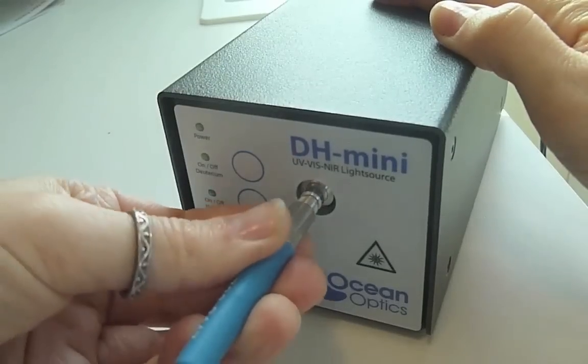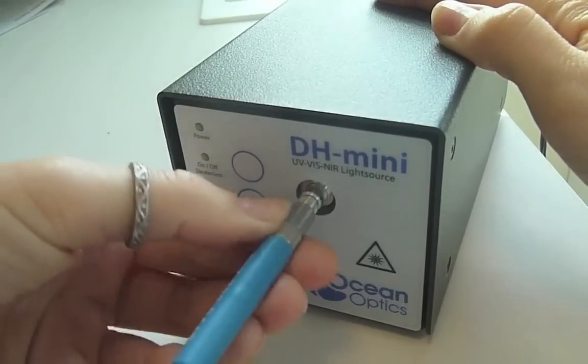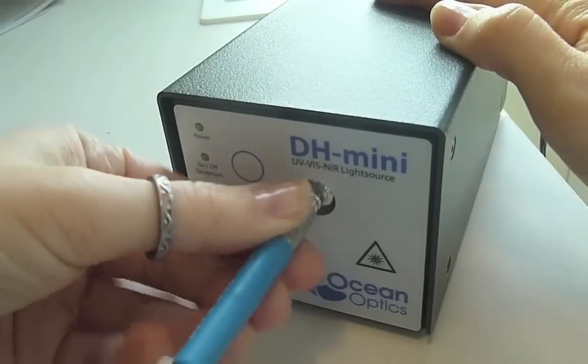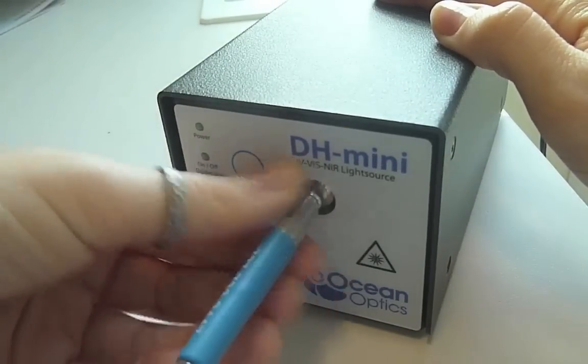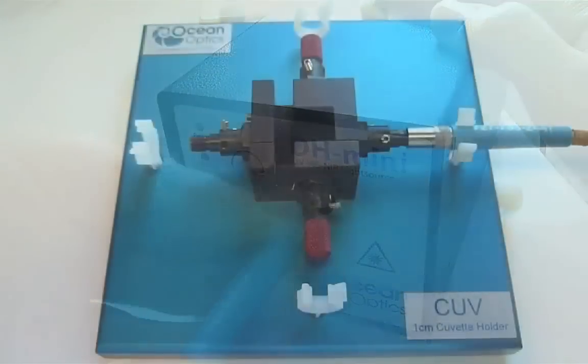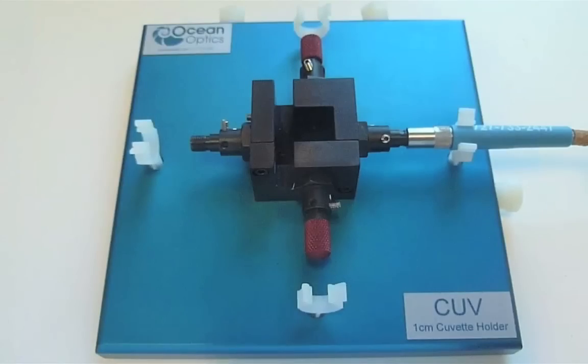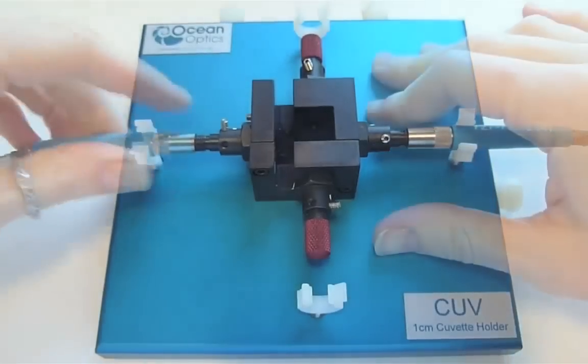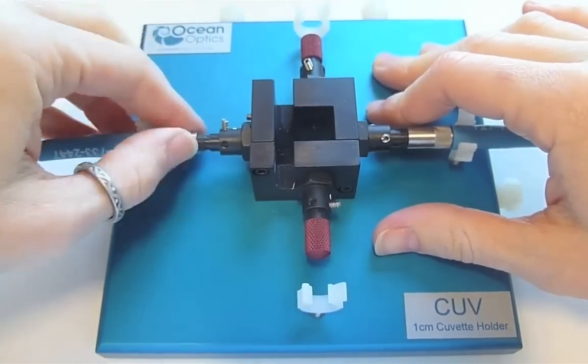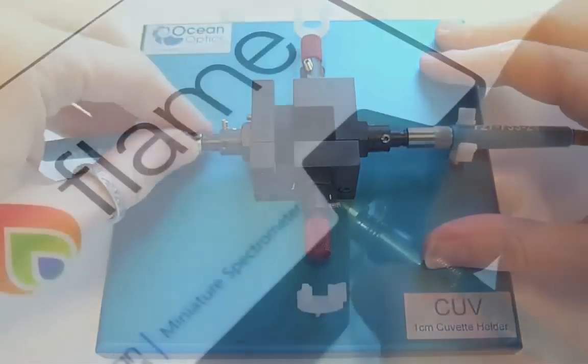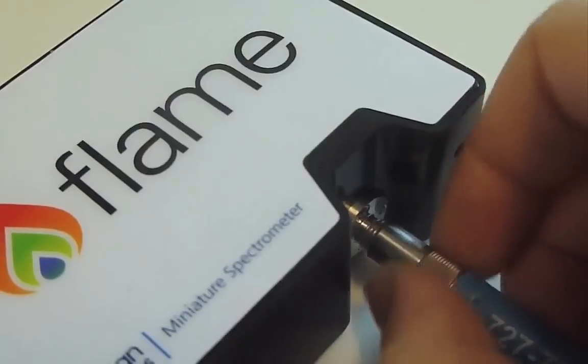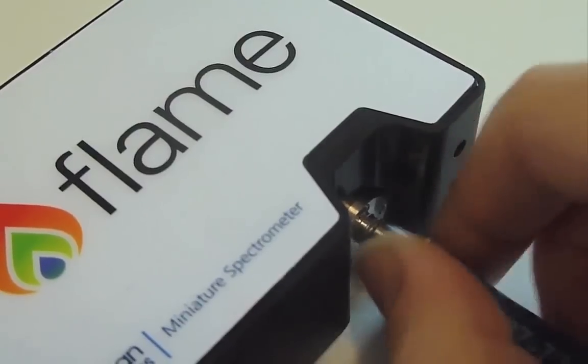To set up the instrumentation for absorbance measurements, we will simply connect one end of a patch cord to our light source and the other end to the sample holder. We will then attach the other patch cord to the sample holder in line with the first and the other end to our spectrometer.